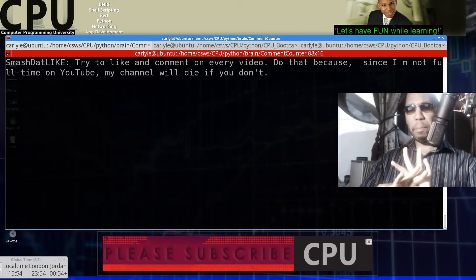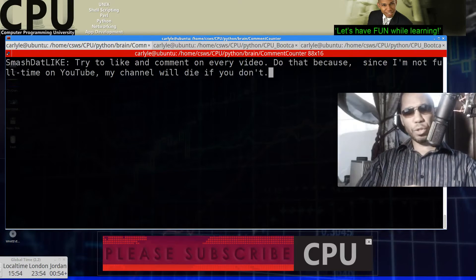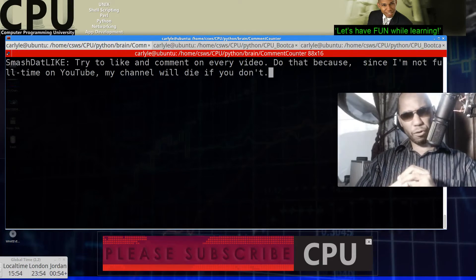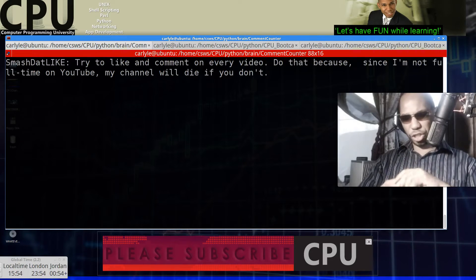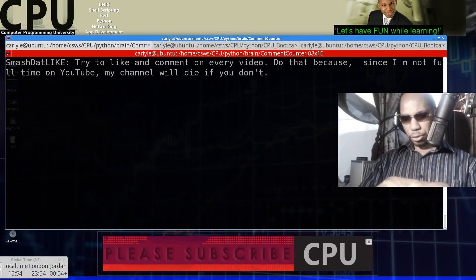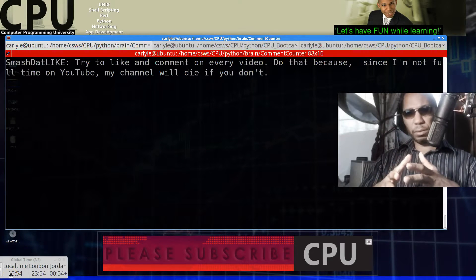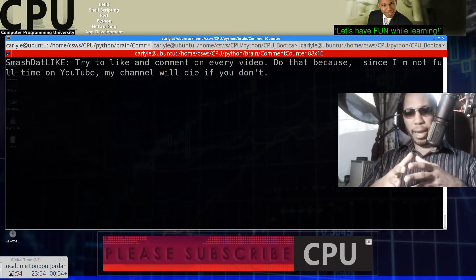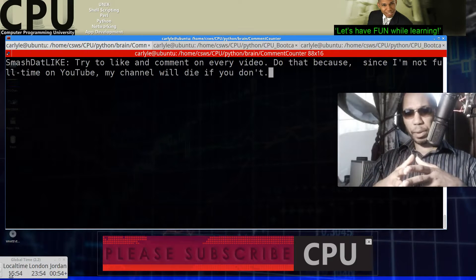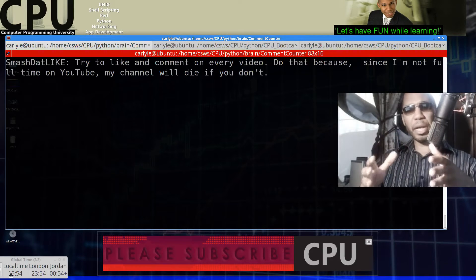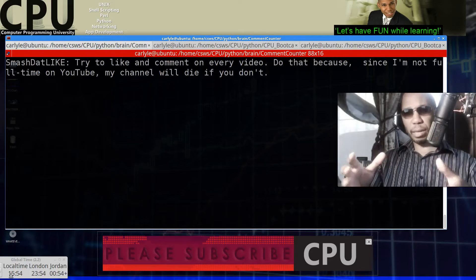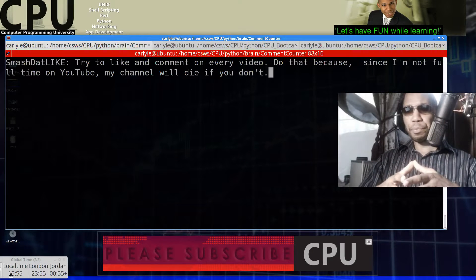This is the Computer Programming University and today we're going to do a quiz creation script in Korn Shell. So this is an educational channel and I want you guys to pick up the skills that I'm teaching here as quickly as possible.